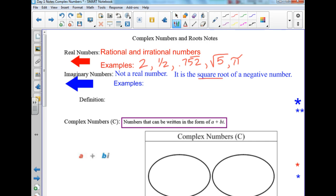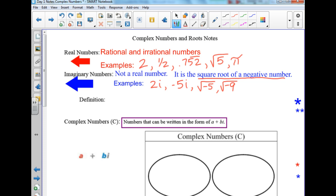This is the main part: it is the square root of a negative number. Some examples might be 2i — we use that little i. It's not a variable like x or y; it actually represents something. You could have 2i, i by itself, negative 5i, square root of negative 5, or square root of negative 9. The i is the actual imaginary number we're going to use.